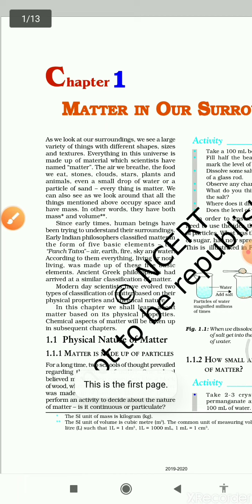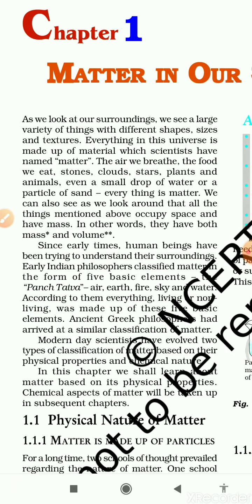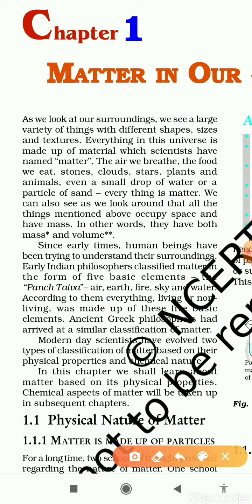Now let us start. In the first paragraph they explain that as we look at our surroundings, we see a large variety of things with different shapes, sizes and textures. Everything in this universe is made of material which scientists have named 'matter.' This includes the food we eat, stones, clouds, stars, plants and animals.